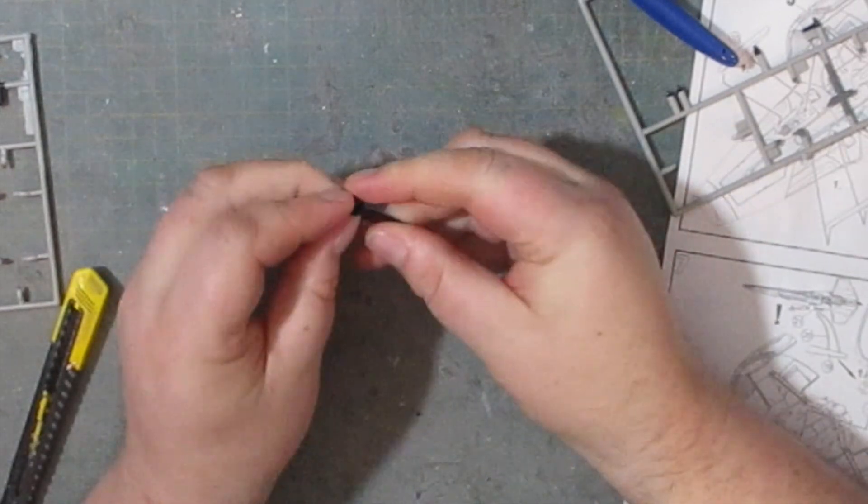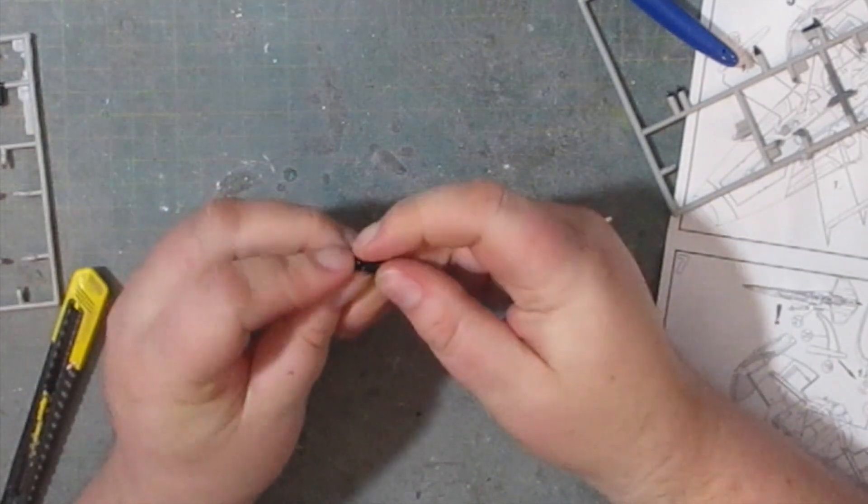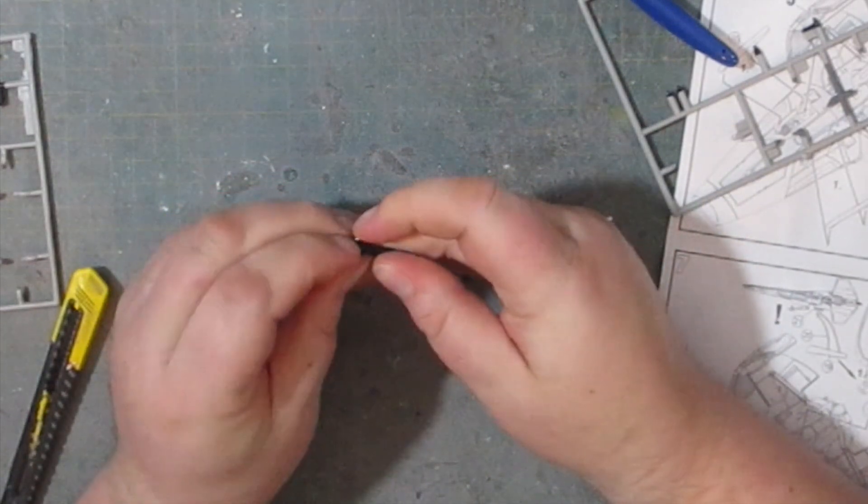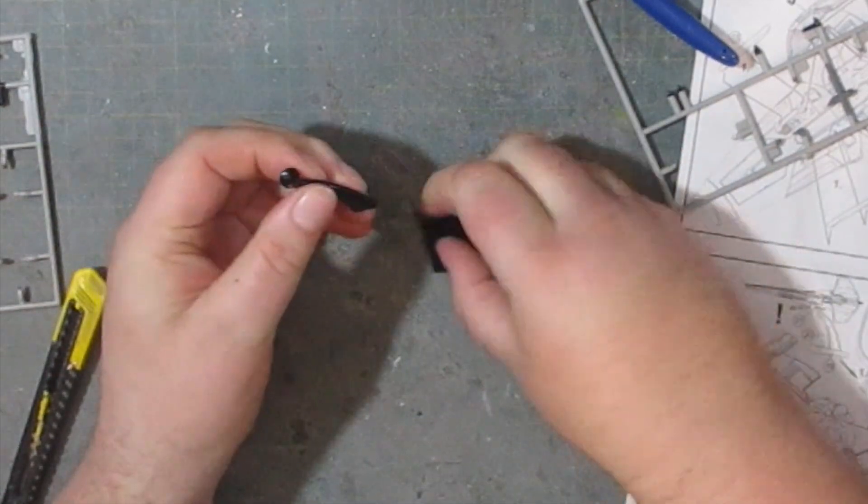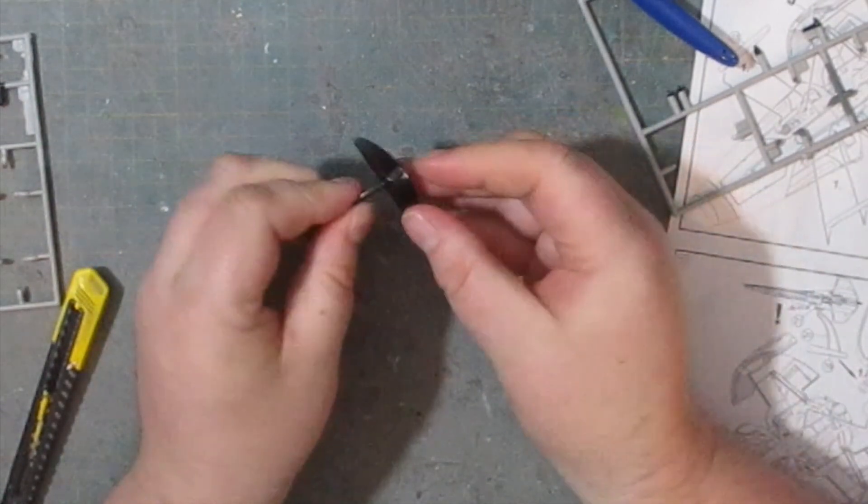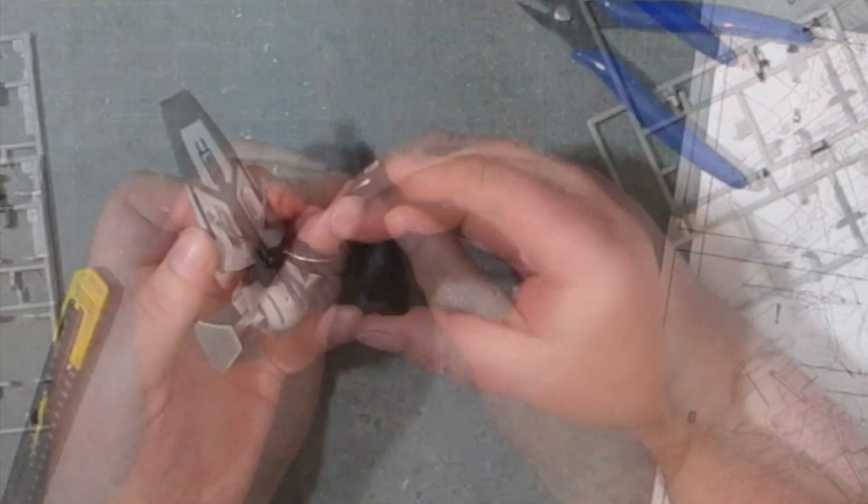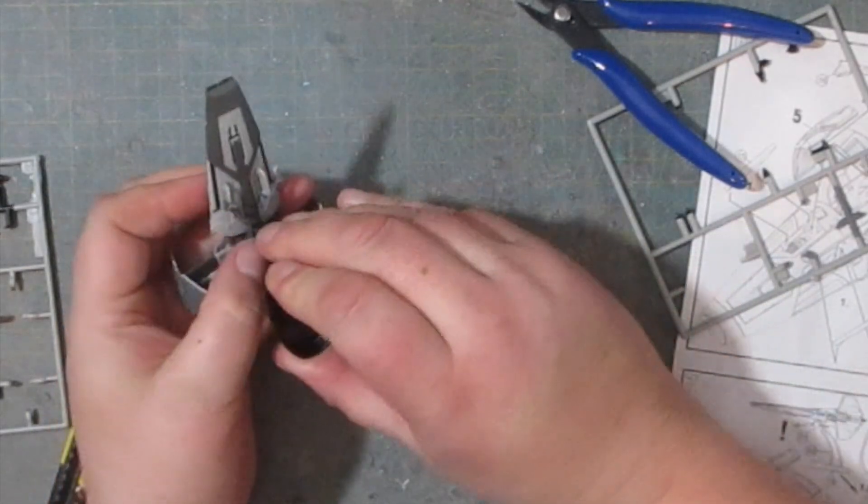For step number seven we have a little black stand to build up and this consists of only three parts. Then it can be inserted under the ship so it gives you the illusion that it's flying.